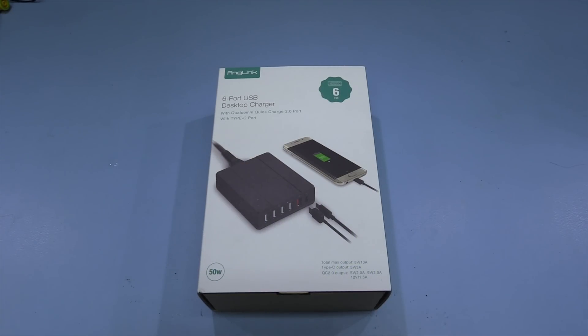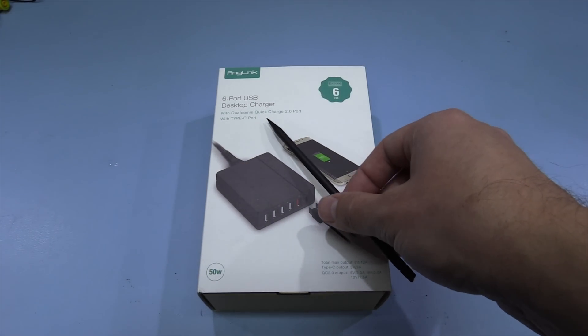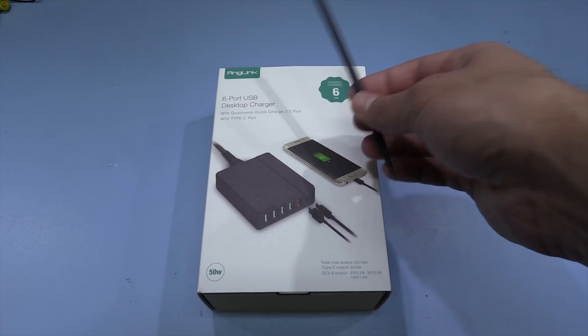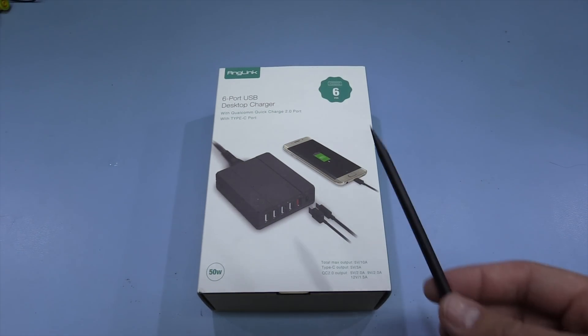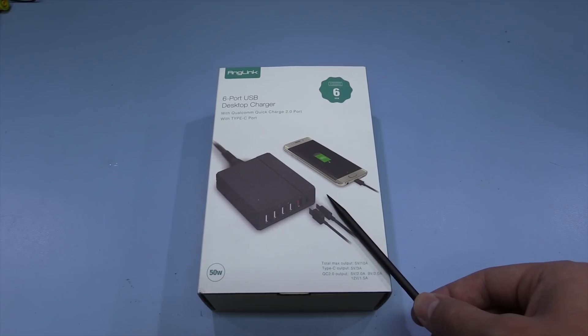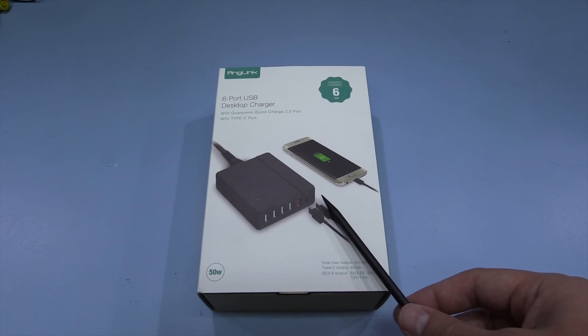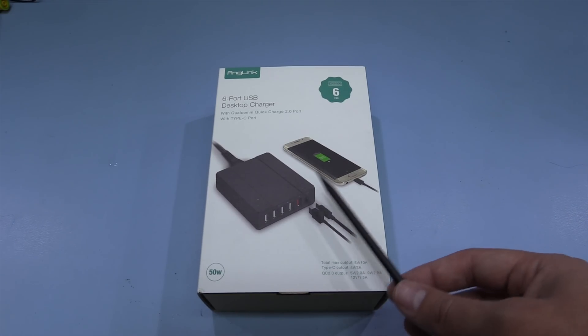Hi, today we're going to be reviewing this six port USB desktop charger from Anglink. They sent this to me free of charge for review, but you can buy this from Amazon for around £14.